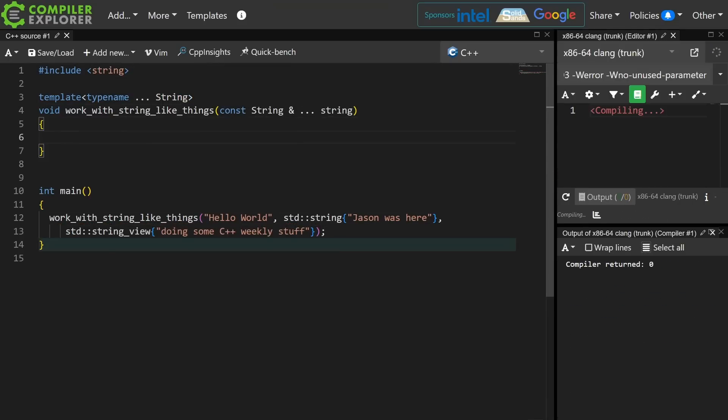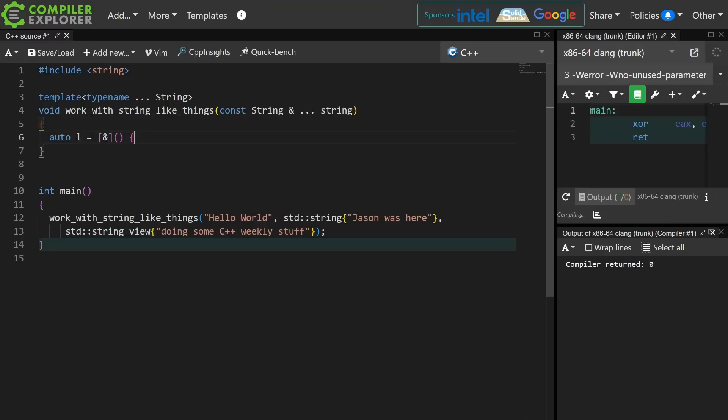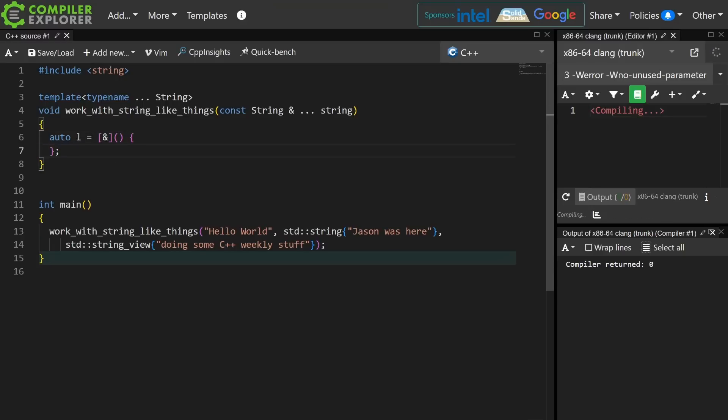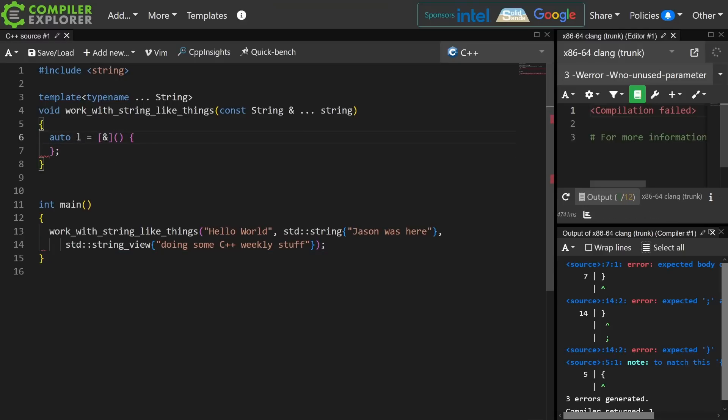So inside of this function, I want to do something with a lambda and these parameters. Now, if I did this, then inside of here, I'm going to have access to all of these parameters.